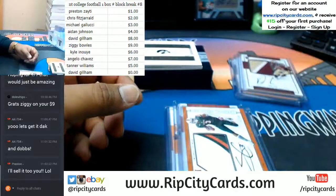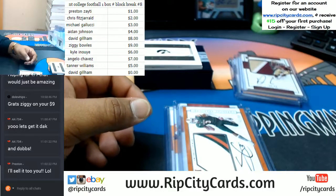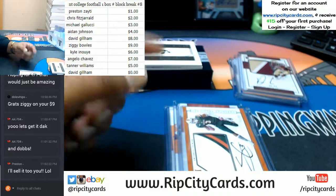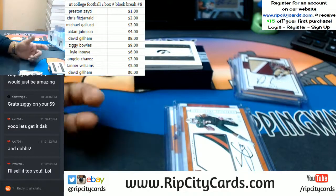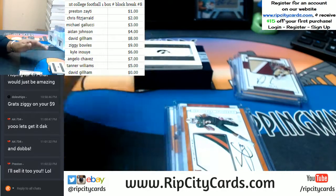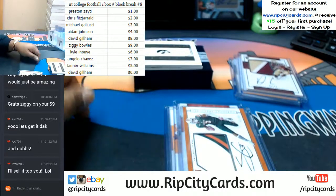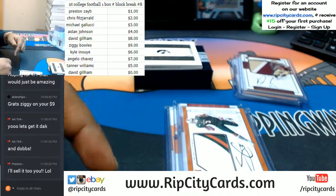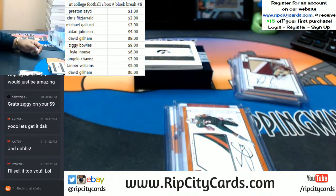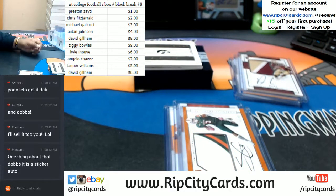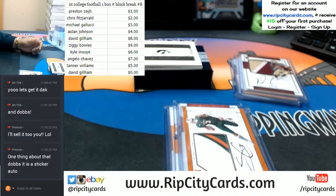That was NT College Football, one box number block break number eight. Number nine is on its way to you fairly soon. You can get into these breaks — if you've never made a purchase on our website, go on over to RIPCityCards.com. Hit login, then register, sign up for an account, and you will automatically receive an email with a $15 gift code. That is true, Preston, but it's still a nice card.